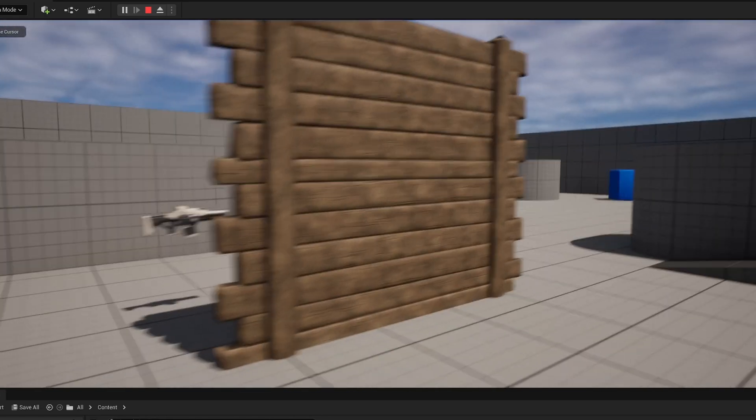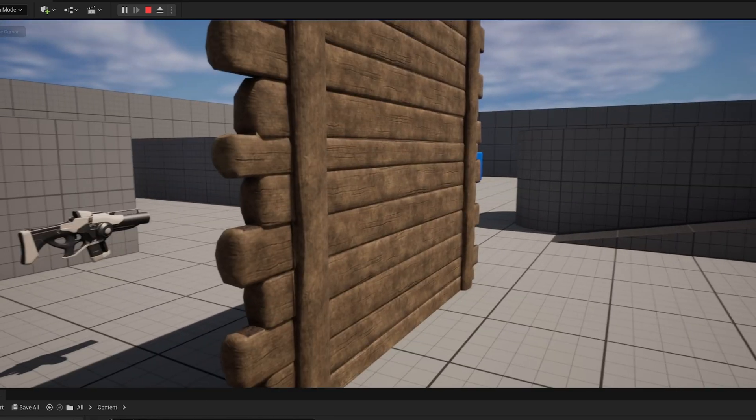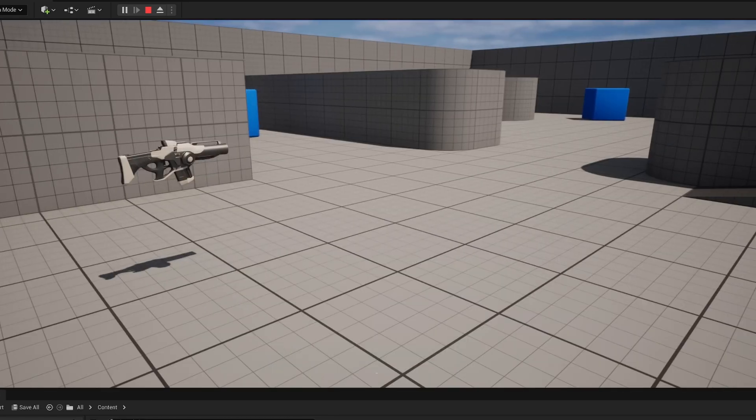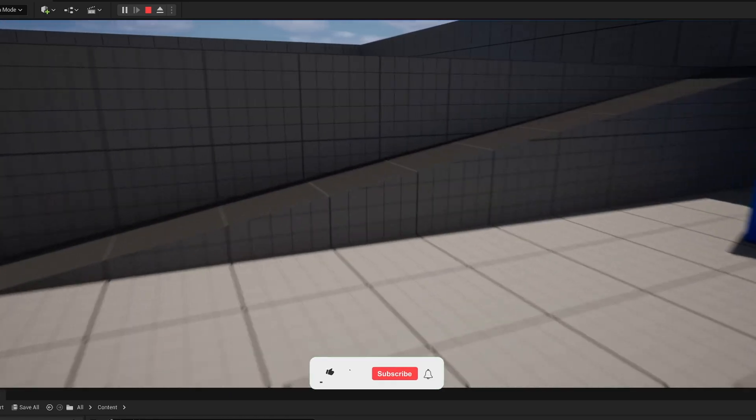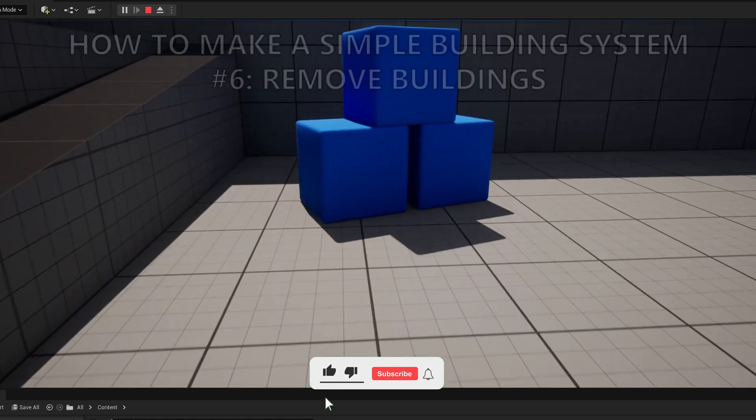What's up guys, welcome to the new Unreal Engine 5 tutorial. Today we are continuing with the Buildable system.